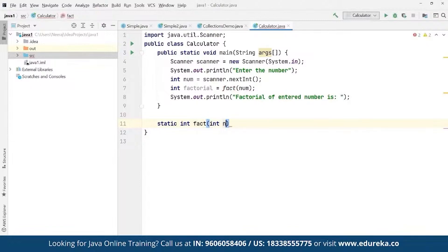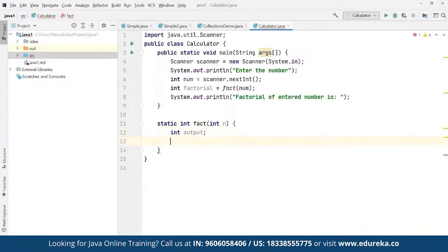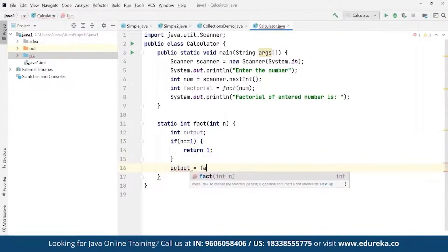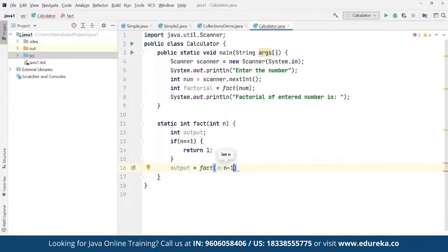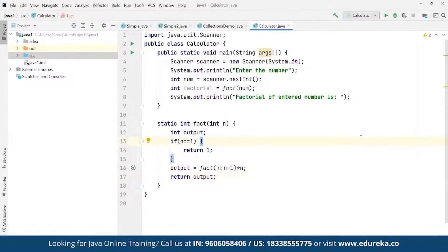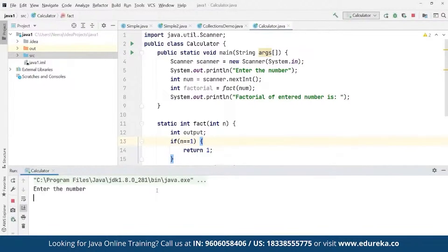We define the static method: static int factorial(int n). Inside, we declare an int output. If n equals 1, we return 1. Otherwise, using recursion — the function calling itself — we define: output = factorial(n - 1) * n, and then return the output. Running the program and entering a number, say 5, gives the factorial result as the response.